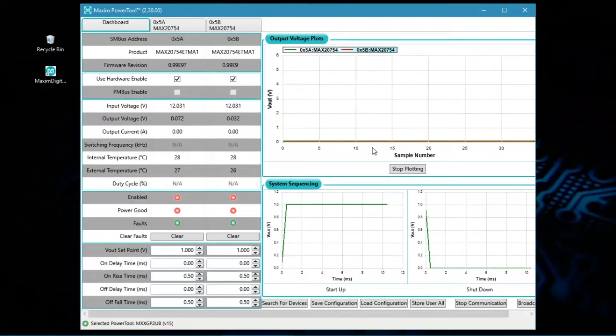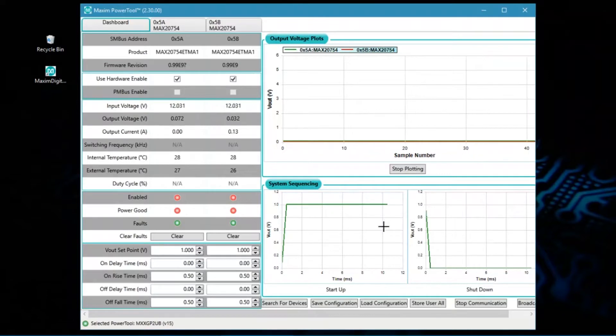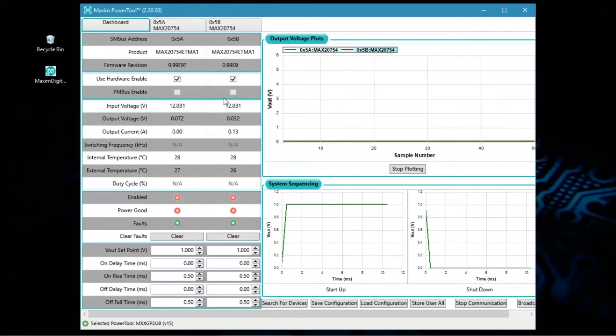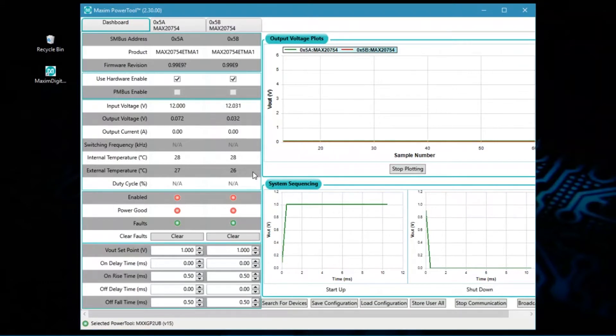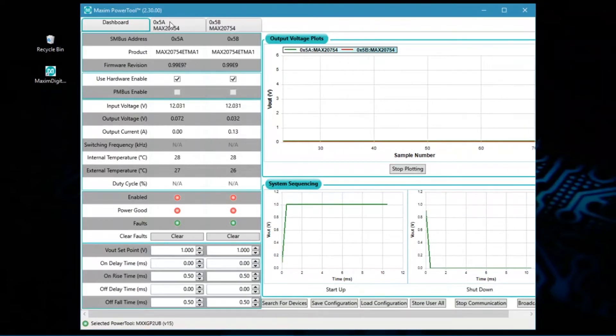You can see that it's communicating. We're getting VOUT data and other information being updated in the GUI real-time. And then the next thing to do is take a look at some of those transactions on the scope.